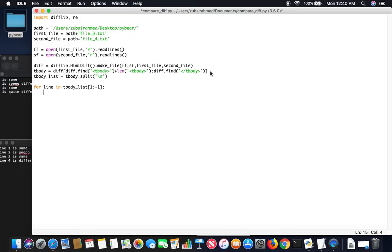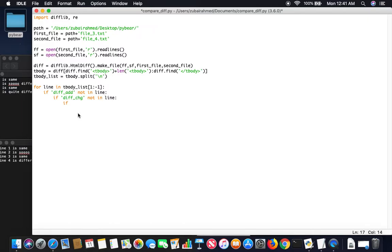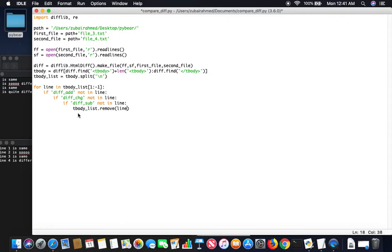And now what we're going to do is we're going to look for some specific strings like diff_add. If diff_add not in line, basically if there is a difference there will be a specific string within the line like diff_add. So we'll check for it. If it's not in the string, that means there is no difference. And we will also check for diff_change if this is not in the string. We'll then check if diff_sub is in the string. If it's not in the string as well, then what we're going to do is we're going to go into the list and we're going to remove the line. So now the list won't have this line anymore. So we have basically removed the line which was not different.